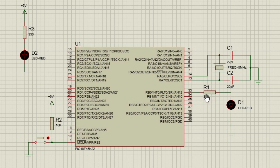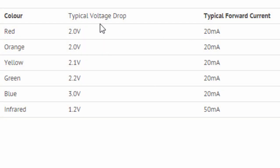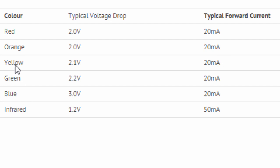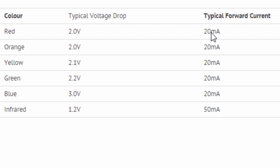You can get this information from your LED datasheet. This table shows typical characteristics of different LEDs depending on their colors. A red LED normally drops around 2 volts with 20 milliamps forward current. An orange LED drops 2 volts with 20 milliamps. A yellow LED is 2.1 volts. A green LED is 2.2 volts. A blue LED is 3 volts. An infrared LED is 1.2 volts with 50 milliamps current. So when we know the current and the voltage, we can use Ohm's law to determine the value of the series resistor.